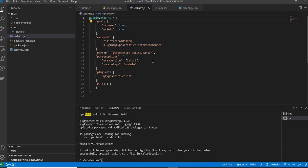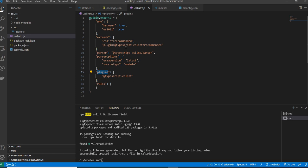In the generated config file, the parser tells ESLint to run code through the TypeScript parser when analyzing. Parser options specify JavaScript language options like the ECMAScript version. The plugin defines what plugins you're using. The extends option tells ESLint which configuration sets to extend from — order matters, as the last extend option overwrites previous ones in any conflicting configuration. The environment setting specifies where your code runs.